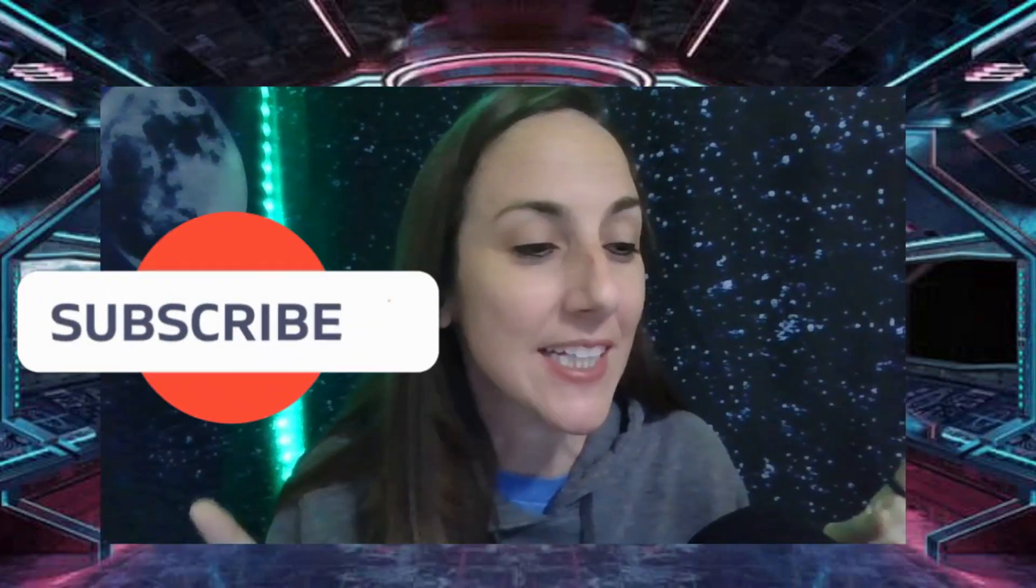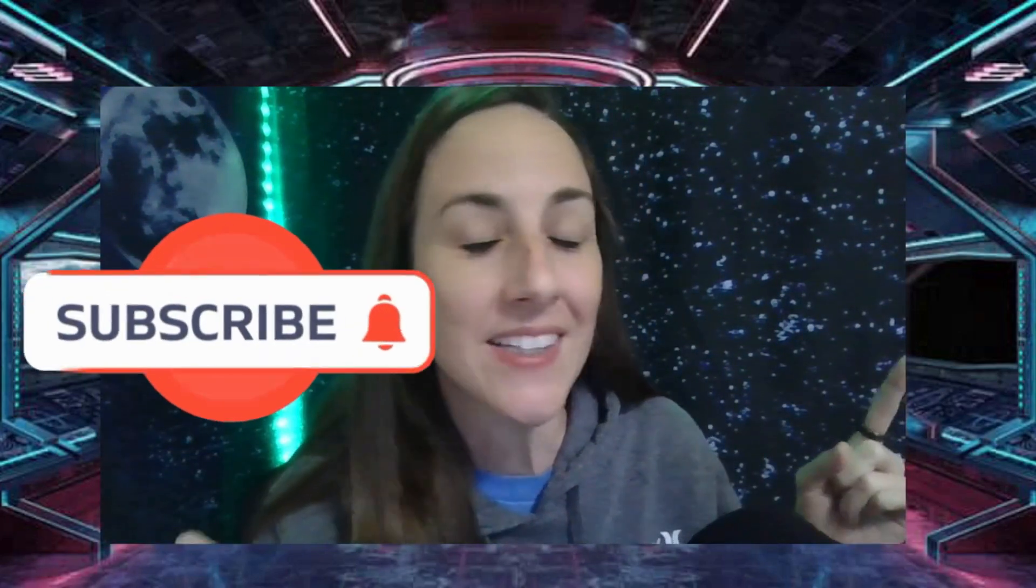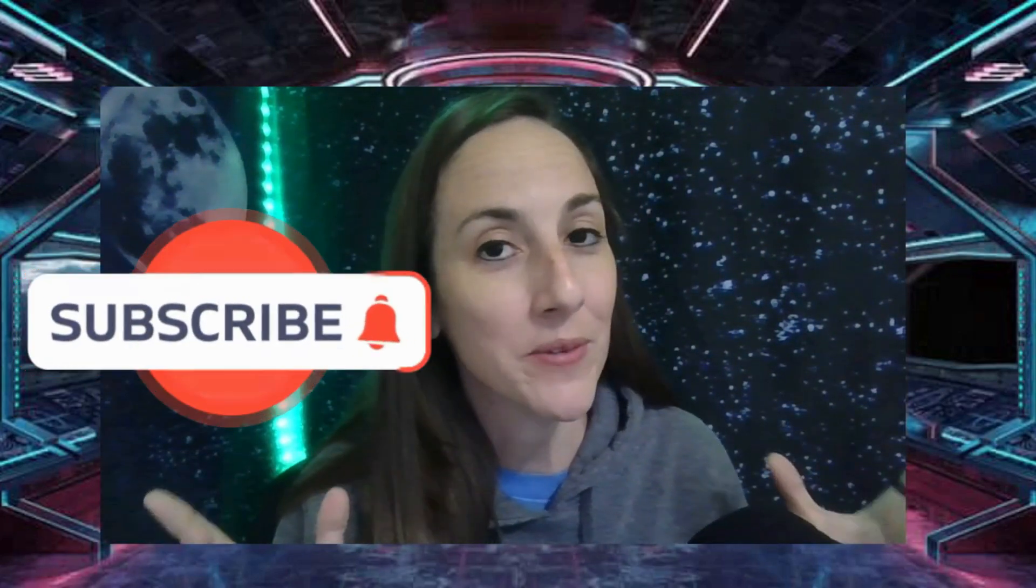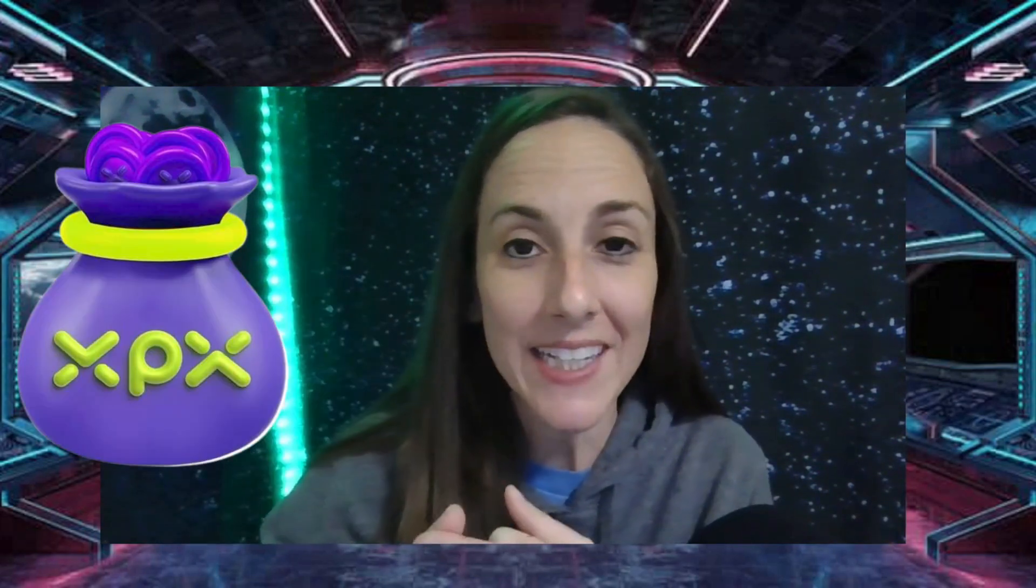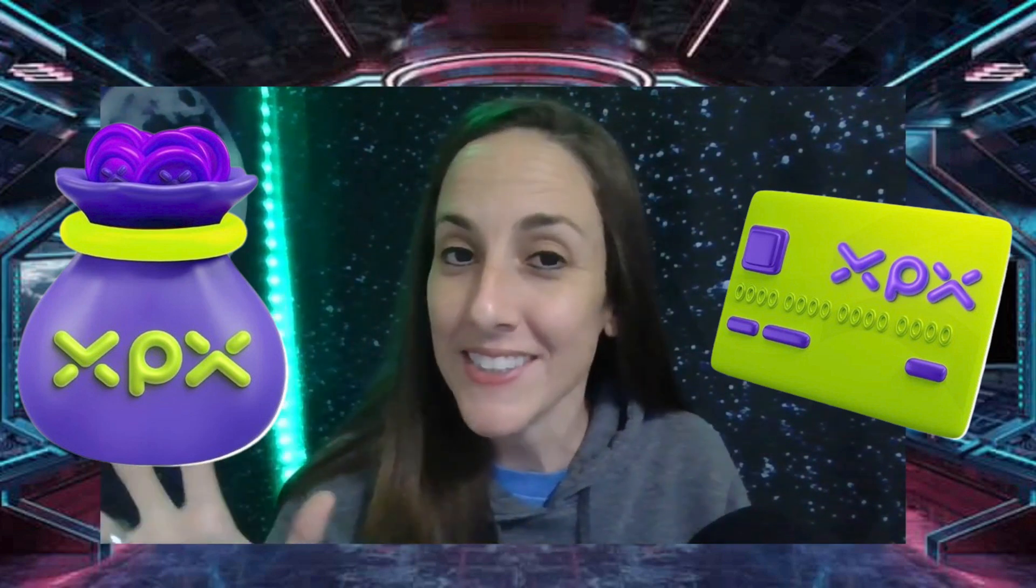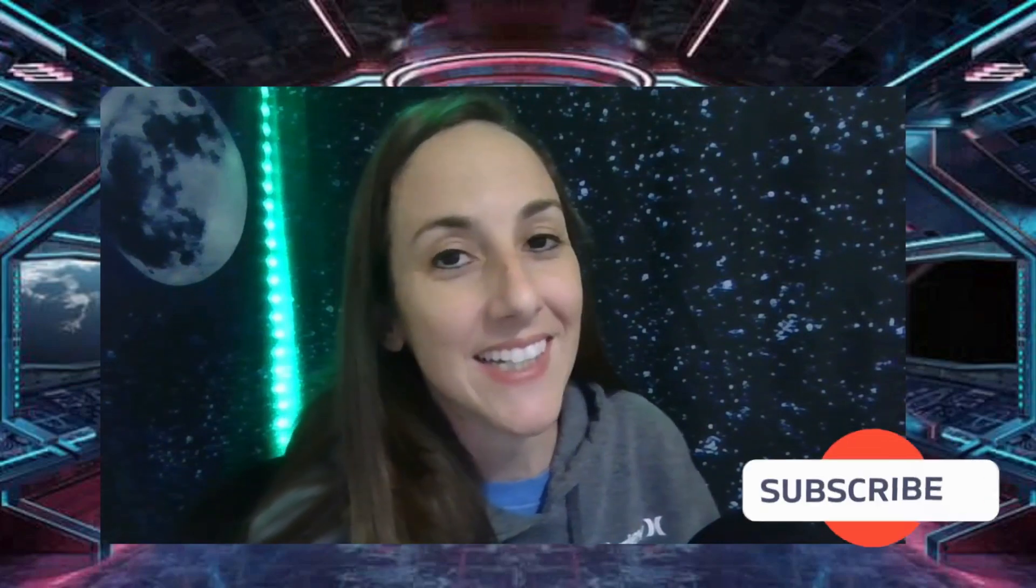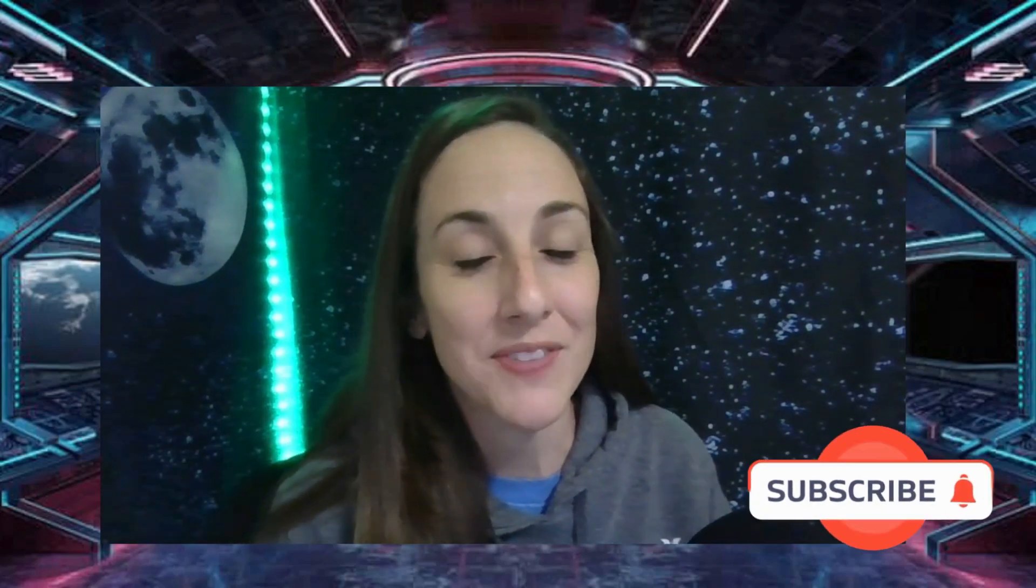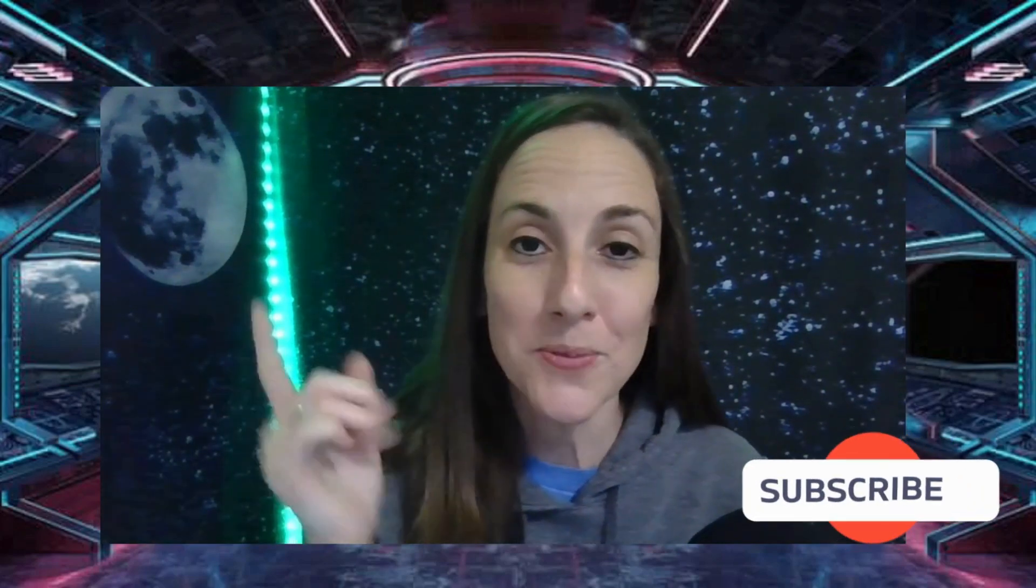Hey what's up everybody and welcome back to Space Chick Crypto. Please stay tuned till the end of this video. There's a lot going on with XPX token - we're going to talk about staking, XPX Pay, and more. Don't forget to hit like and subscribe, and let's get started with one of my favorite gems in the crypto space, XPX token.